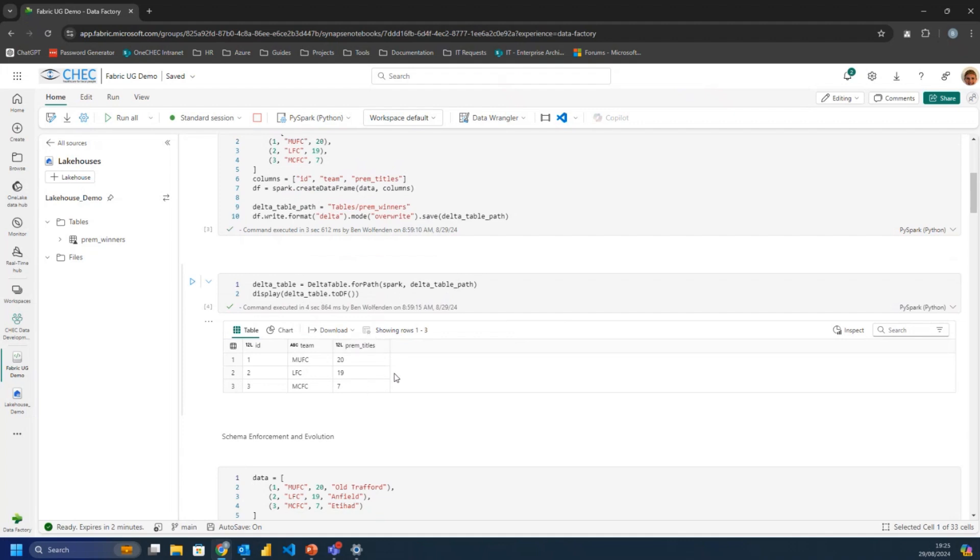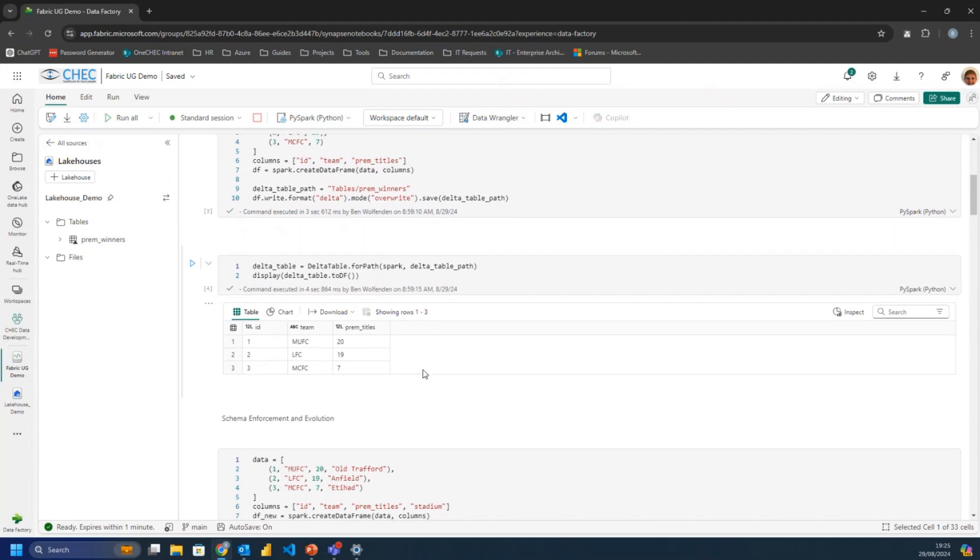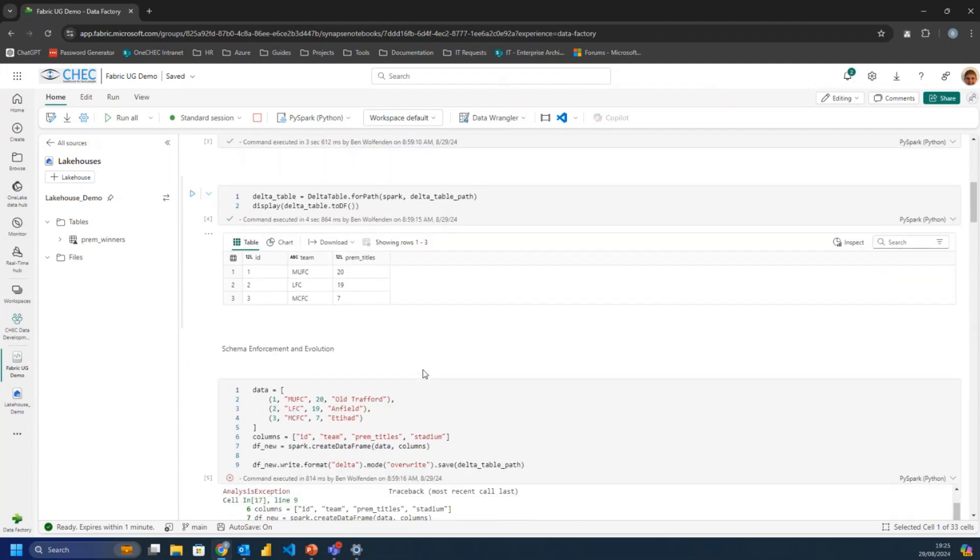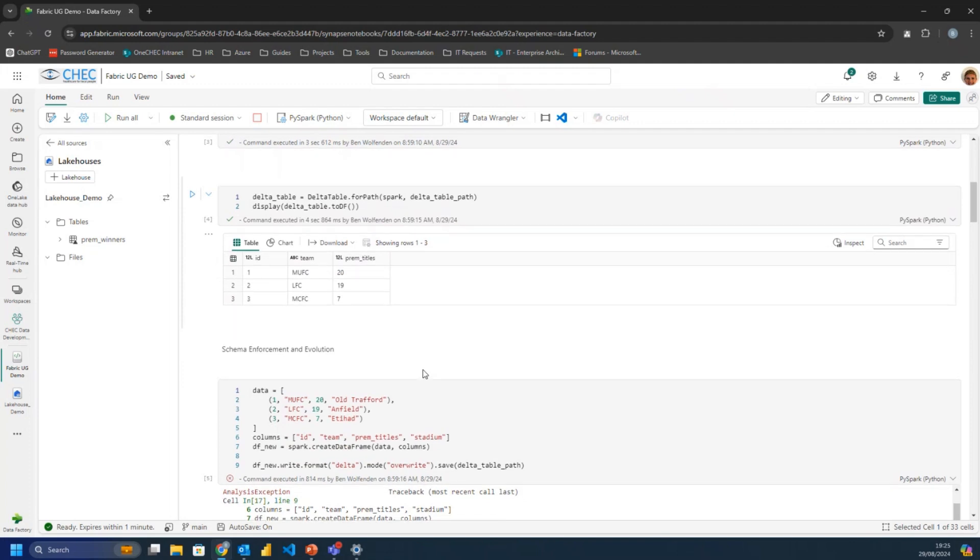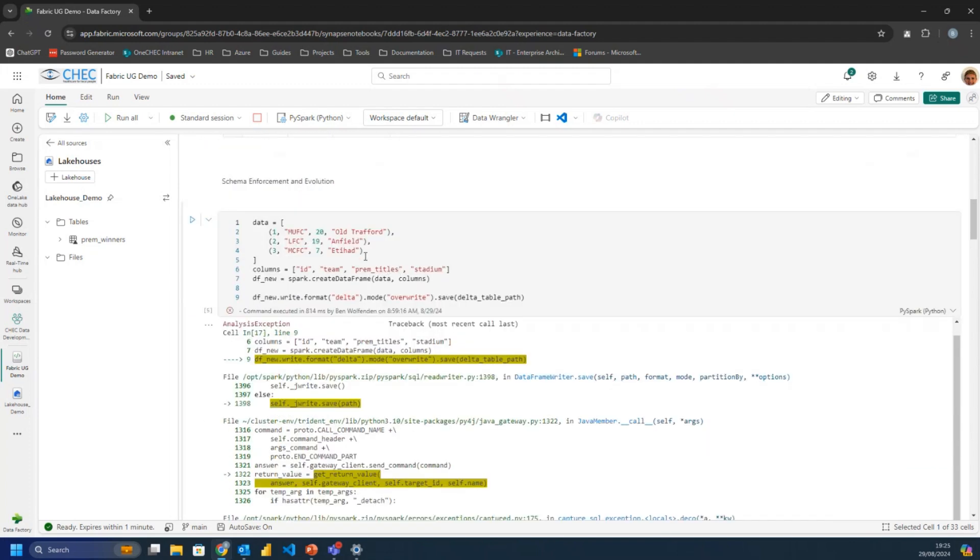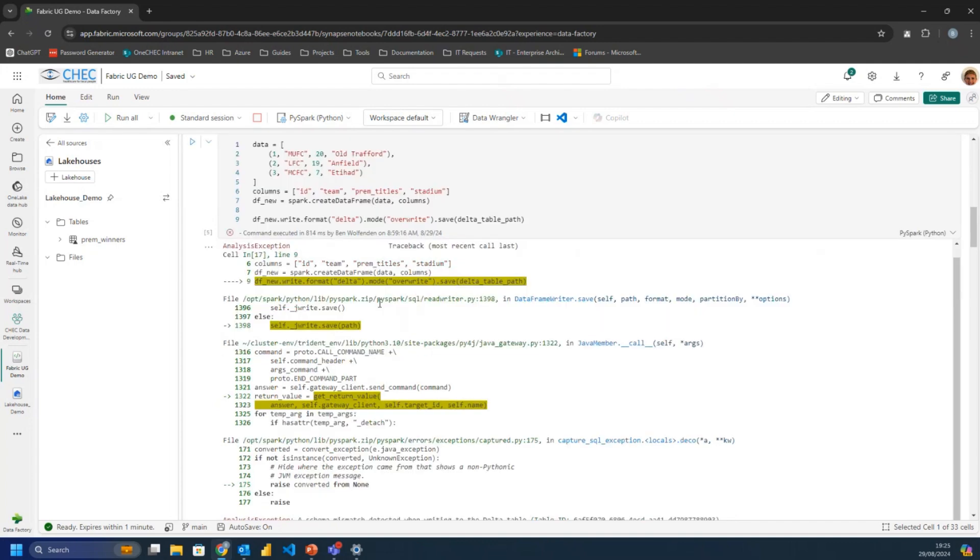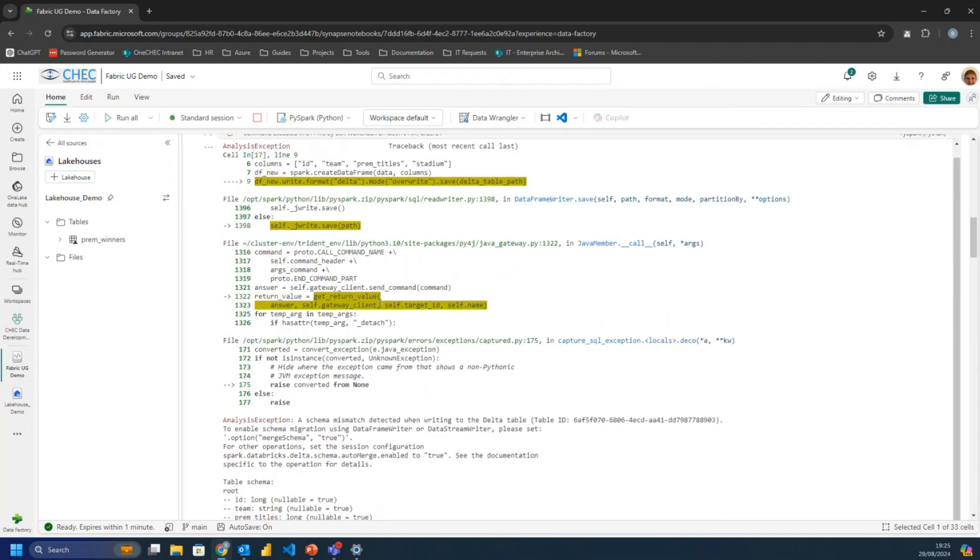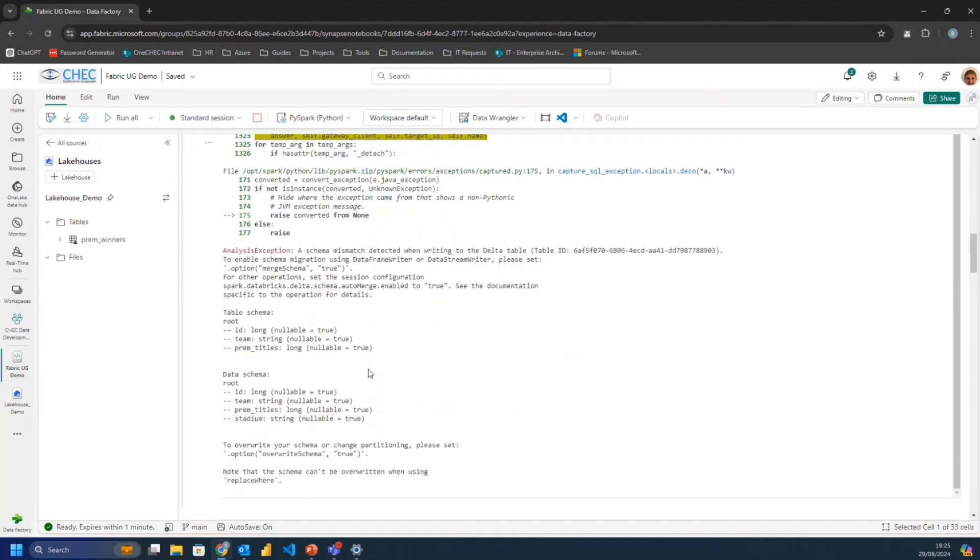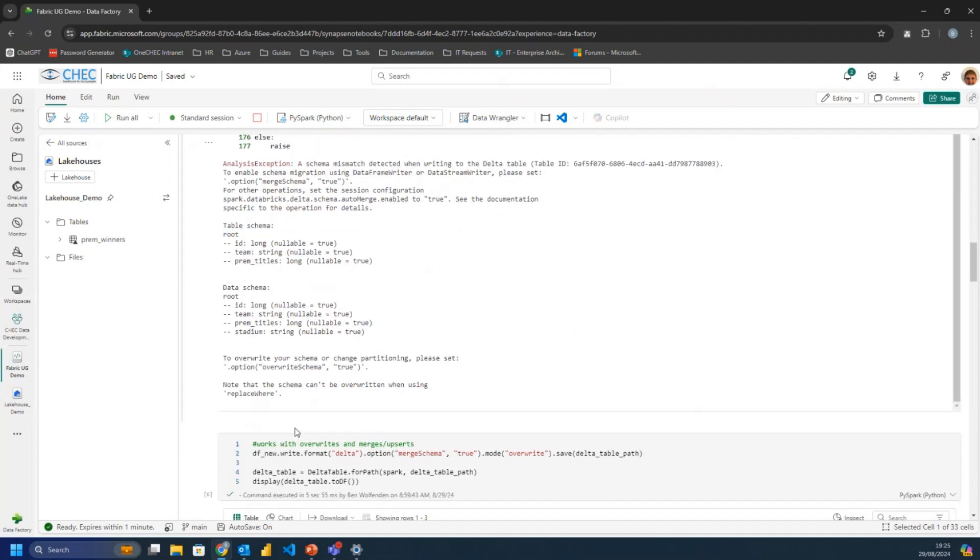So if we just set up a bit of data, just for what team we've got, how many Prem titles. And so I've written it out to a Delta table really quickly and pulled that back. And you can see that that's written it out into a data frame. And so the first feature is about schema enforcement. So if I showed, if I tried to add new data in and overwrite it, and I tried to add a new column in, I tried to add what stadium is going on in there, and tried to just overwrite it, I got this big error to say a schema mismatch has happened. So that's schema enforcement where it's stopping you to do anything. And it's telling you, okay, yeah, this is what a table is. This is what your data is. You've got an extra column, everything.